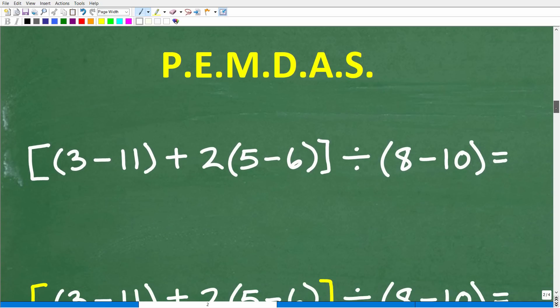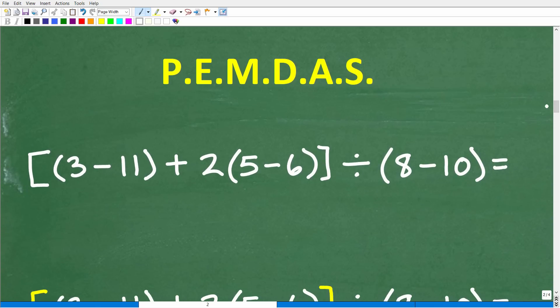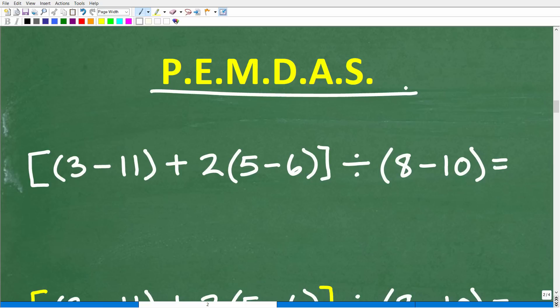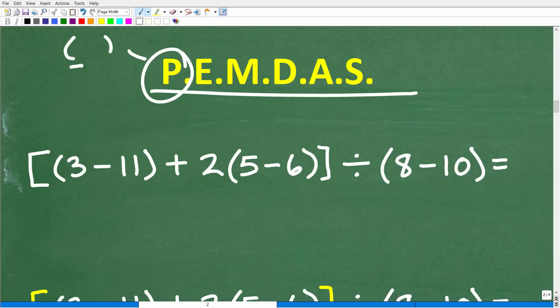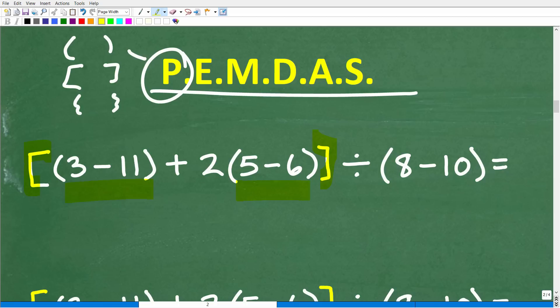We're going to keep PEMDAS in mind. Scan your problem and ask: do I have any parentheses? We have a lot of parentheses here — we're really thinking about grouping symbols. We have these big brackets, and inside of the brackets, we have parentheses here and parentheses here. We want to go inside the brackets and focus on the parentheses inside of them first.